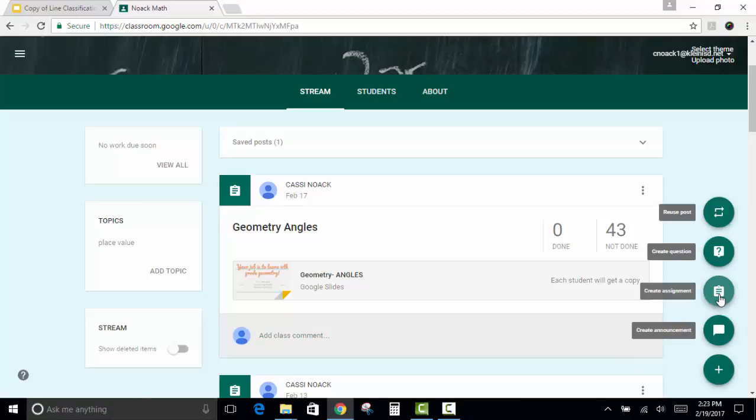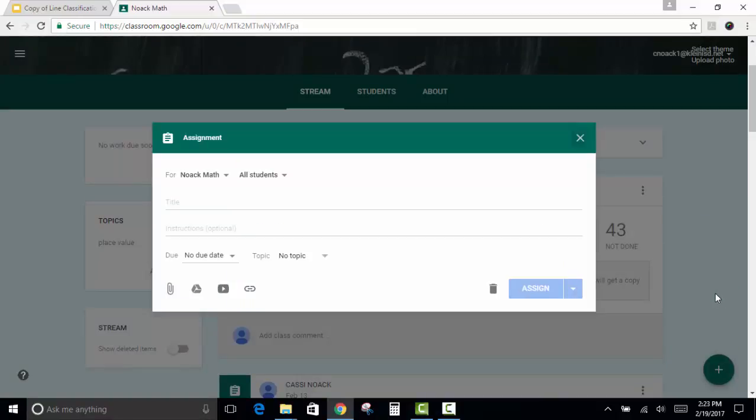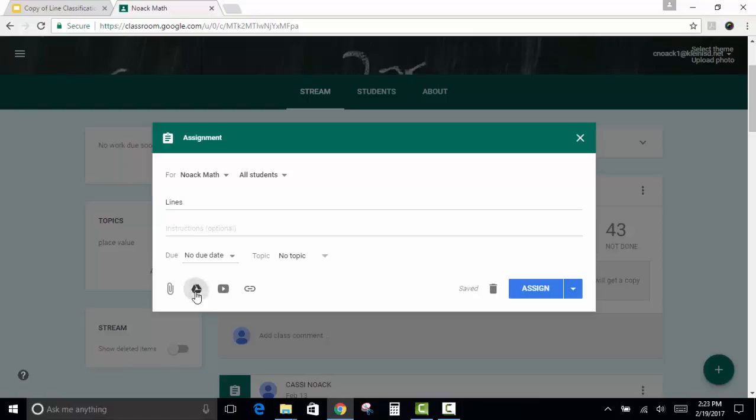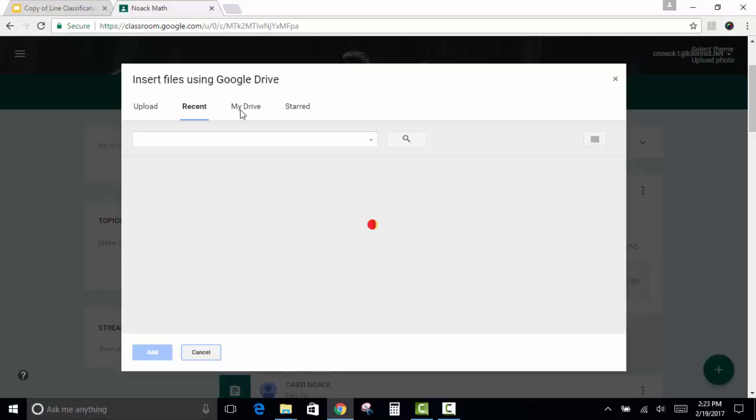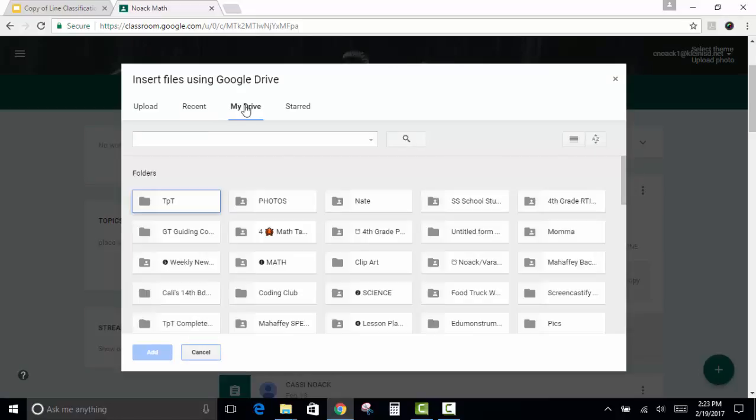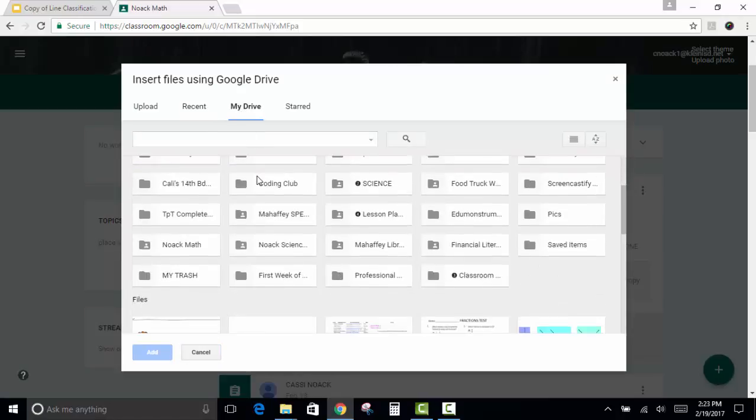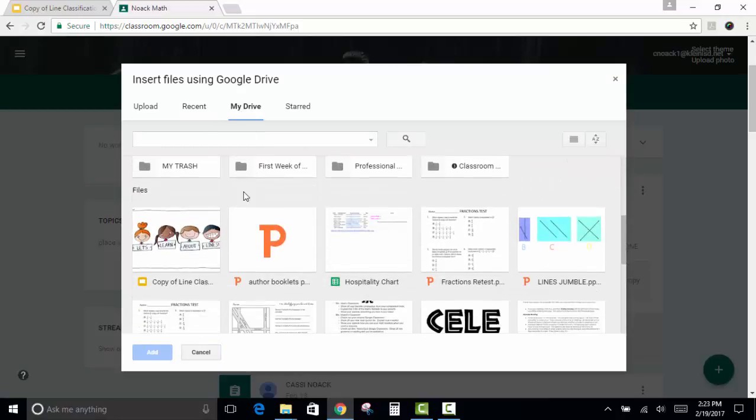So click on Create an Assignment, and then you can give your assignment a title, and now you need to attach the activity. So you're going to click on Google Drive, and then click on My Drive, and scroll down until you see the activity.